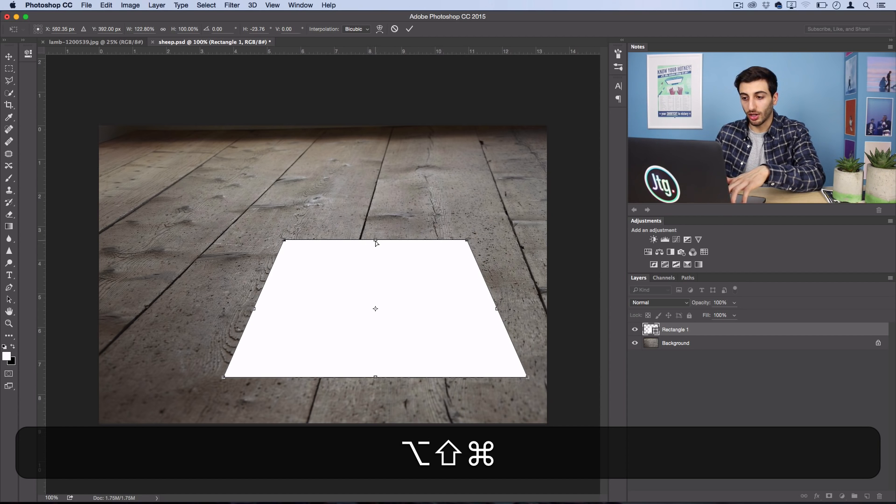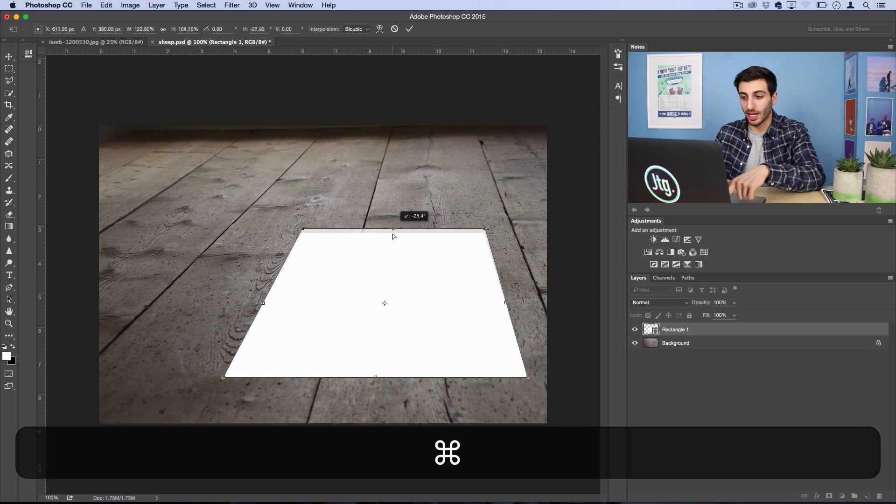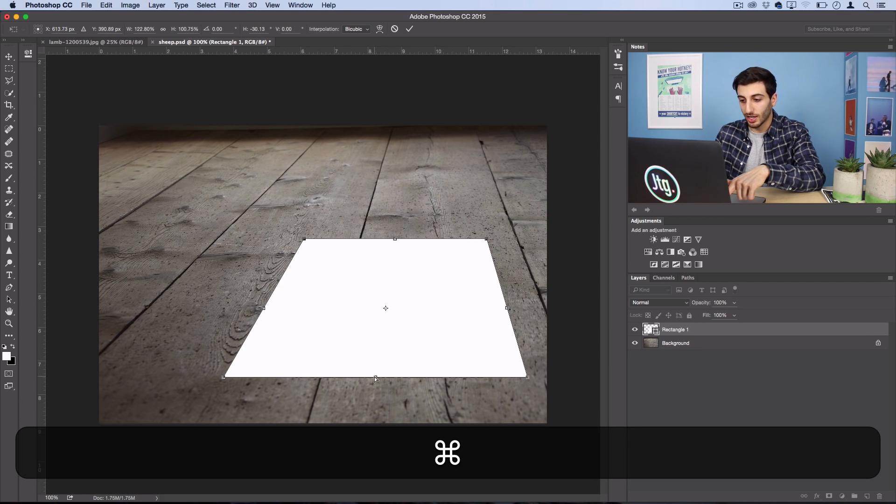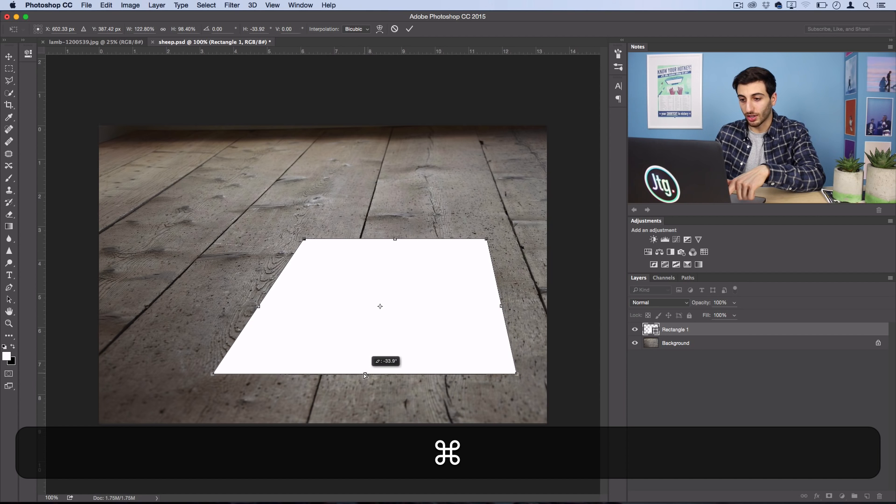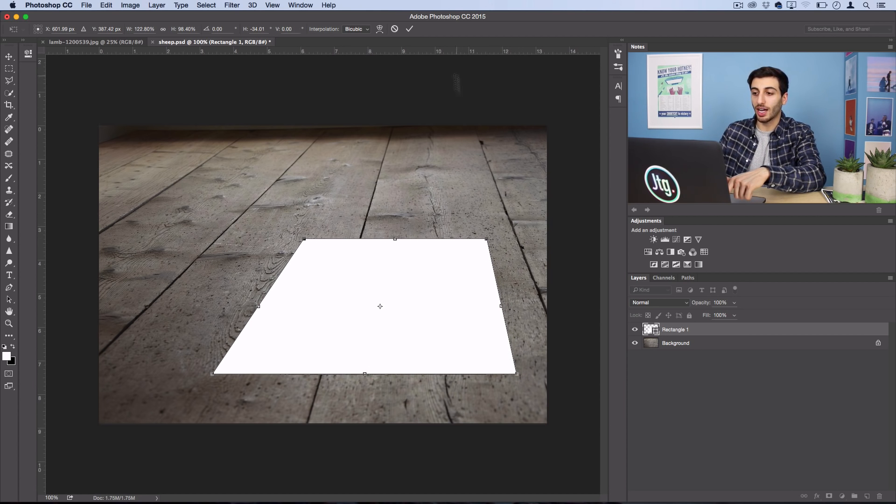Now I'll also hold Alt and grab this center line here and move it over a bit, and the bottom line as well. So now you can see the perspective lines kind of match up.